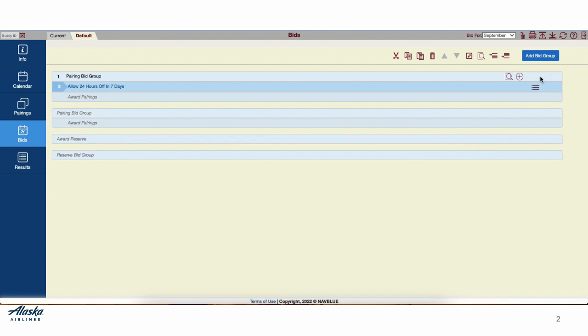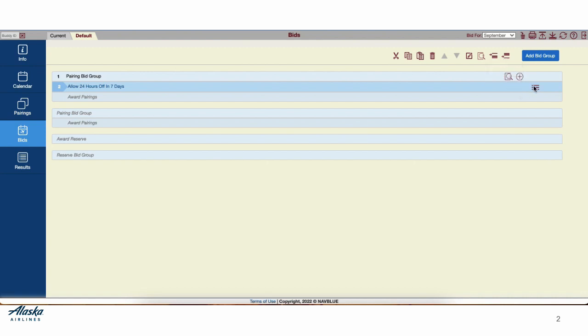We can add another line by selecting the Add button, or we can use the Insert Above or Insert Below buttons. In these three parallel lines, we also have the Insert Above and Insert Below buttons.